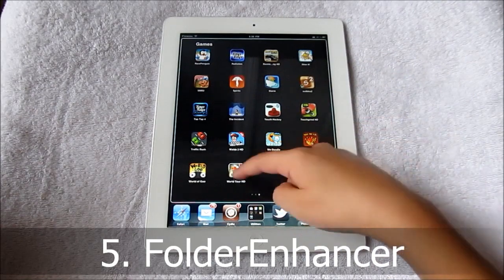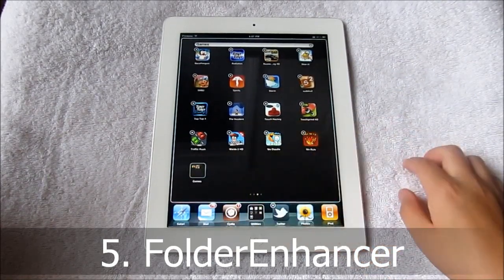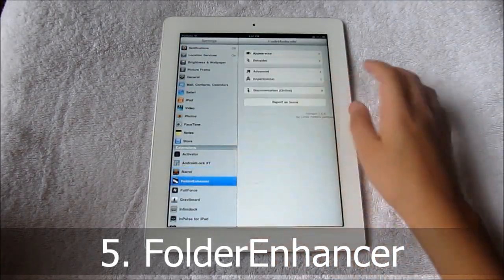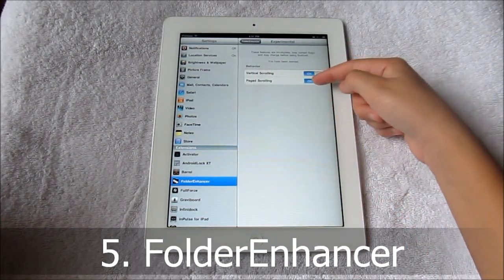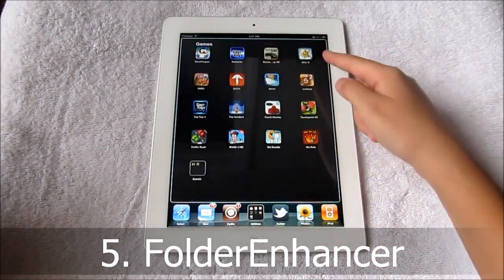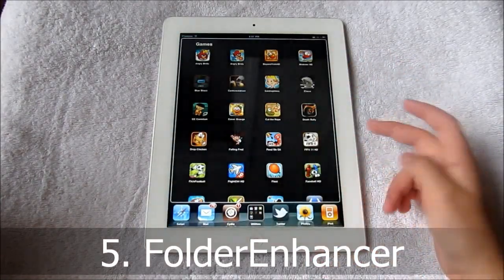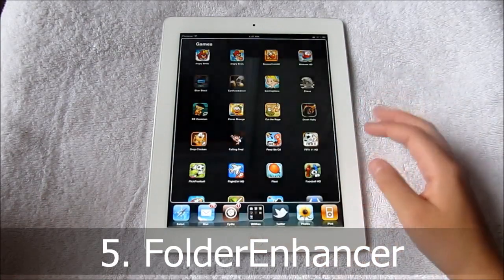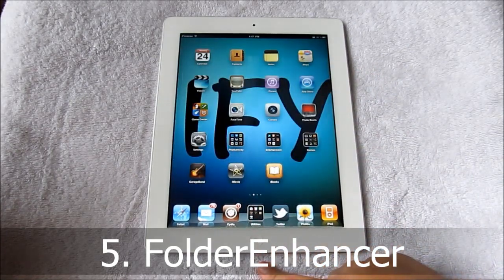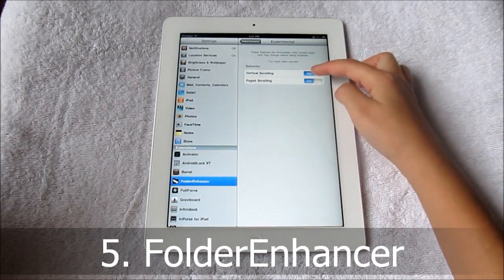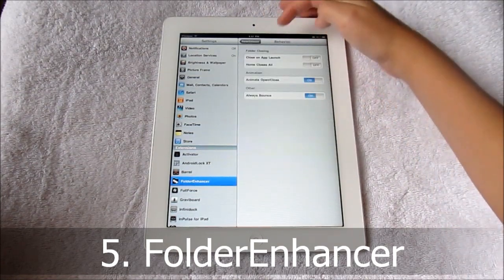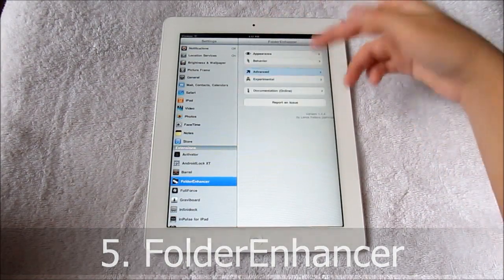It can also have folders inside of folders, so it's like a subcategory. If you go into settings you can adjust more. You can also change it under Experimental — Vertical or Paged Scrolling. Vertical basically looks like InfiniBoard but in a folder, so you can have a lot of apps in there. It does glitch sometimes, mostly in Vertical Scrolling, especially with other tweaks applied. I like Paged Scrolling the best. You can change Appearance, Behavior, Advanced, and Scrolling.